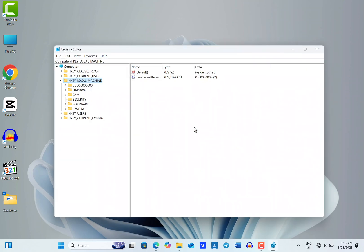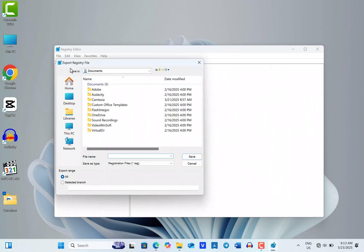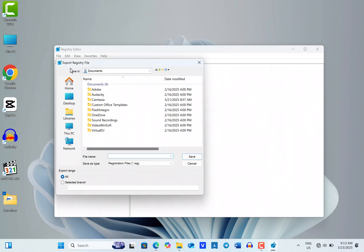Once the registry editor is open, ensure that Computer is selected at the top of the window. Then, proceed to File and click on it. From here, select Export in the drop-down menu. This will bring up the Export Registry File dialog box.